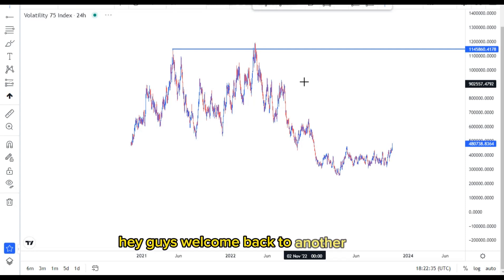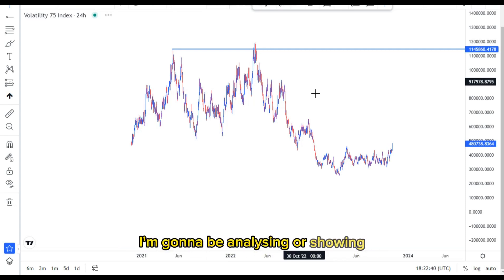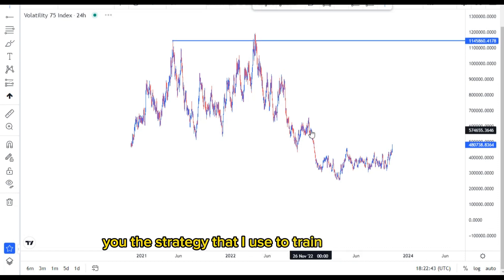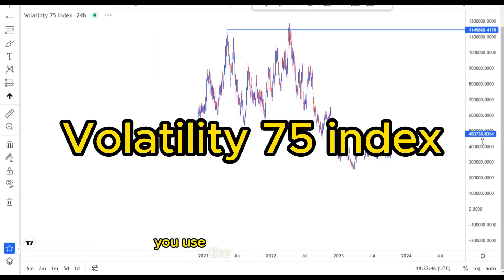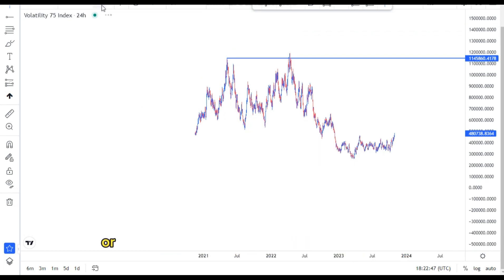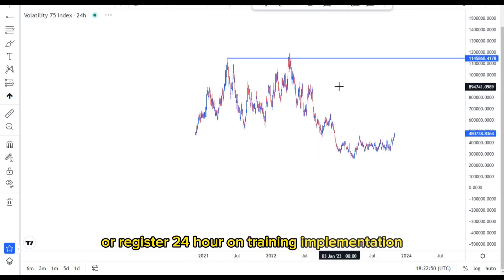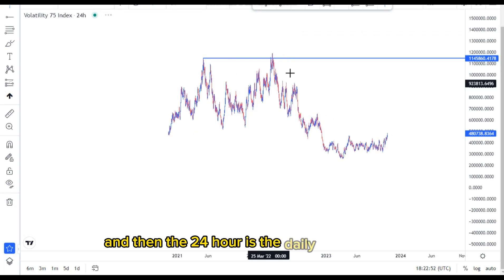Hey guys, welcome back to another video. In this video I'm going to be analyzing and showing you the strategy that I use to trade the VIX 75 index. First of all, we use the higher time frame, which is the 24-hour on TradingView, and the 24-hour is the daily time frame.